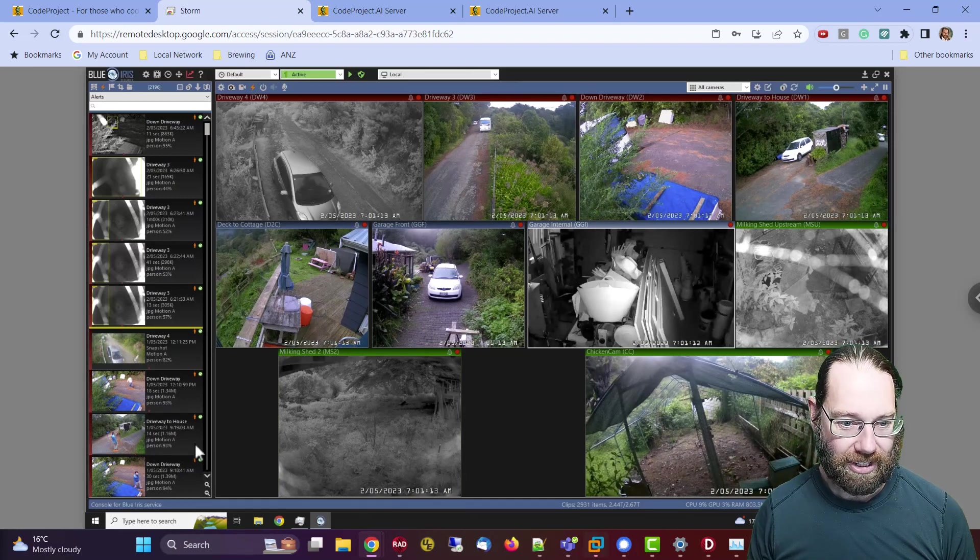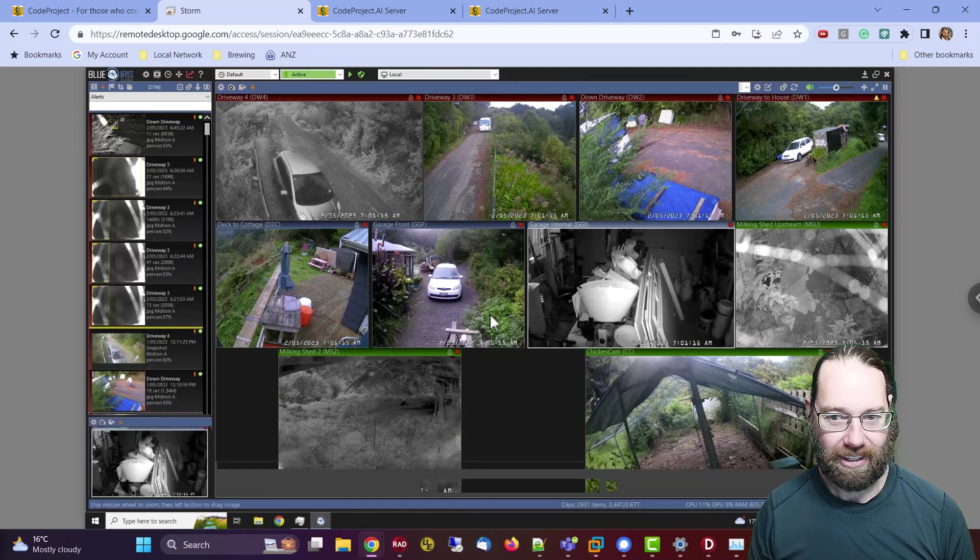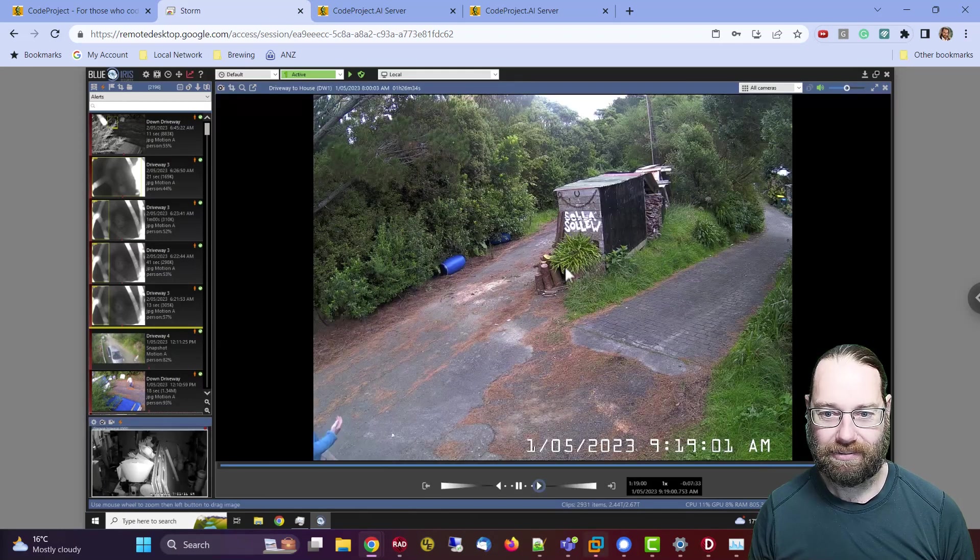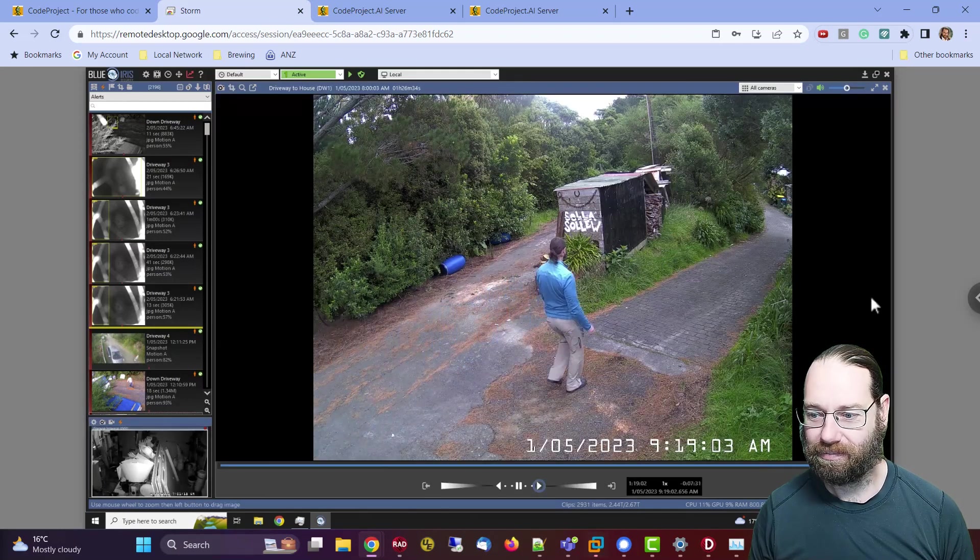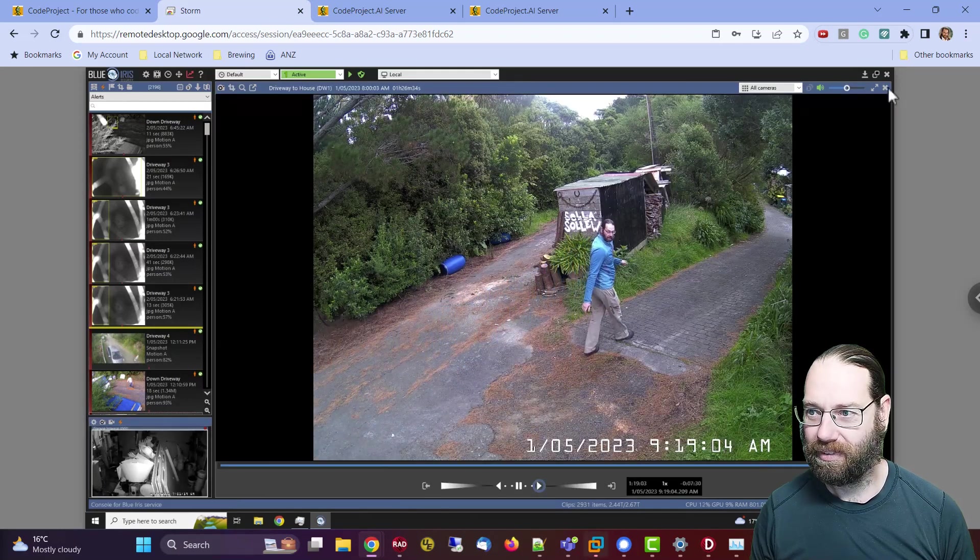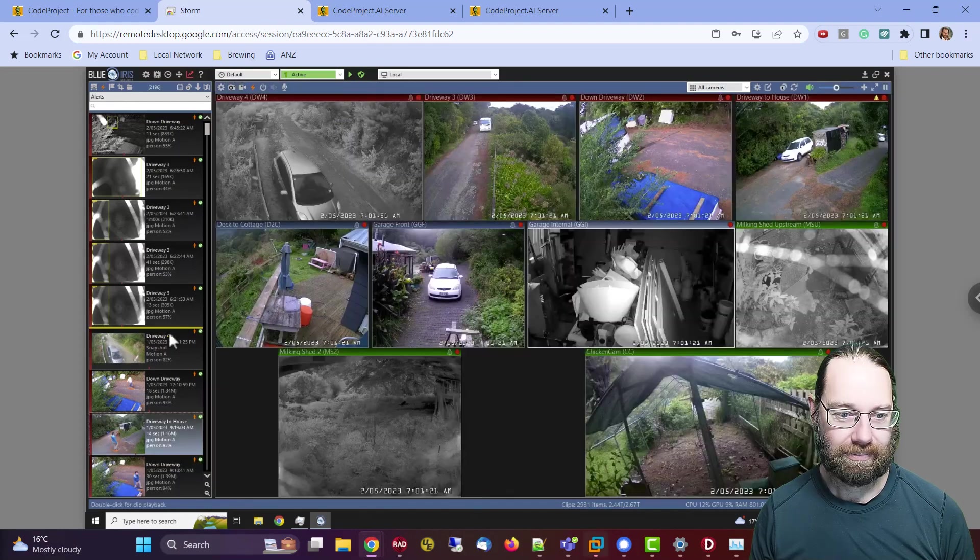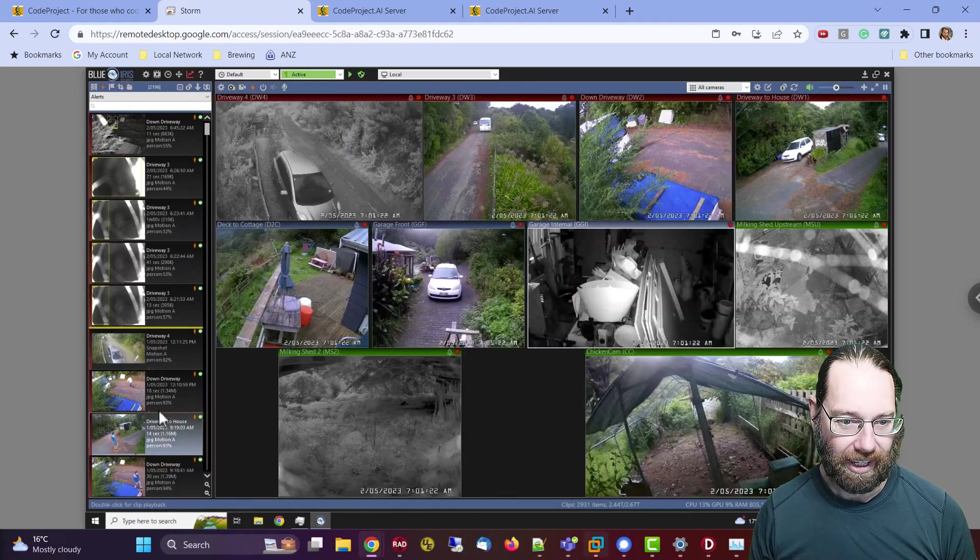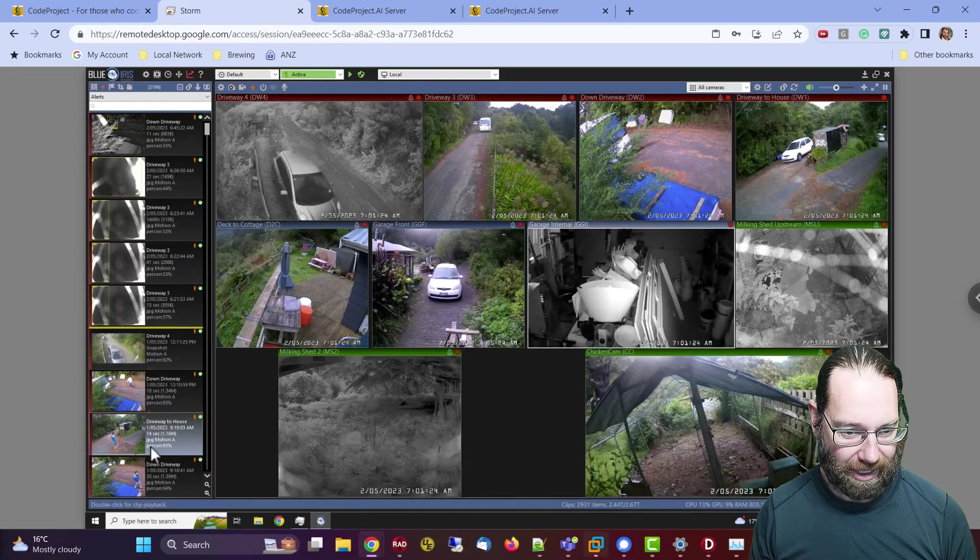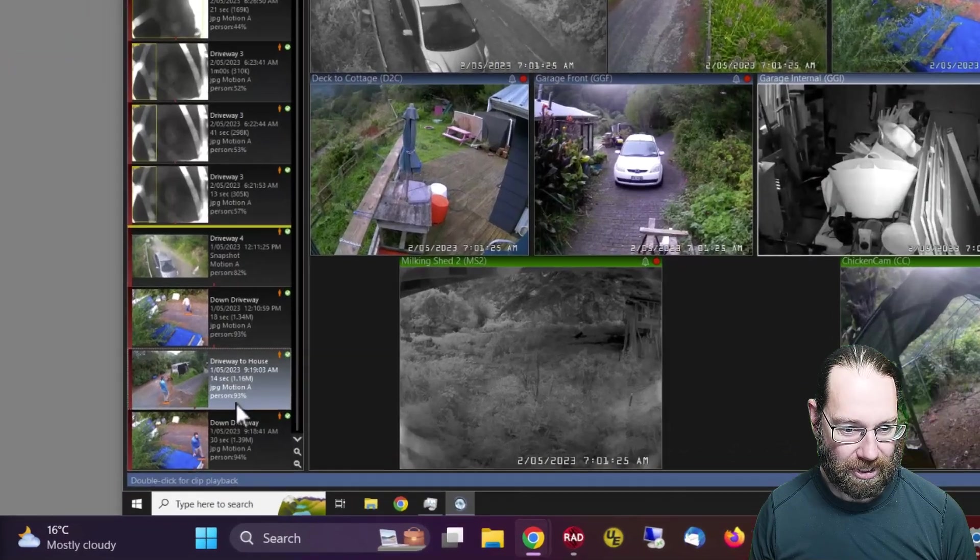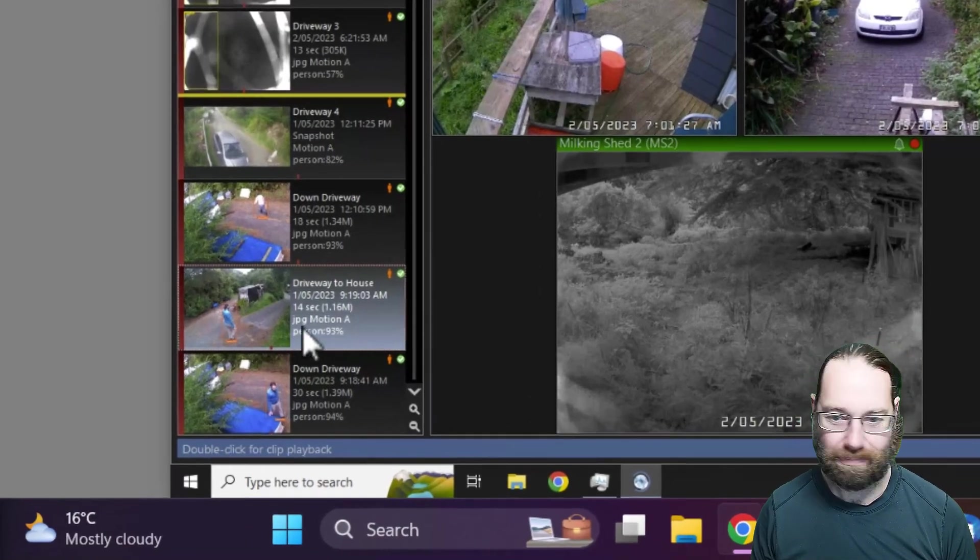So then you get these detections here. There it's detected me, and we've got a person detection with 93% confidence.